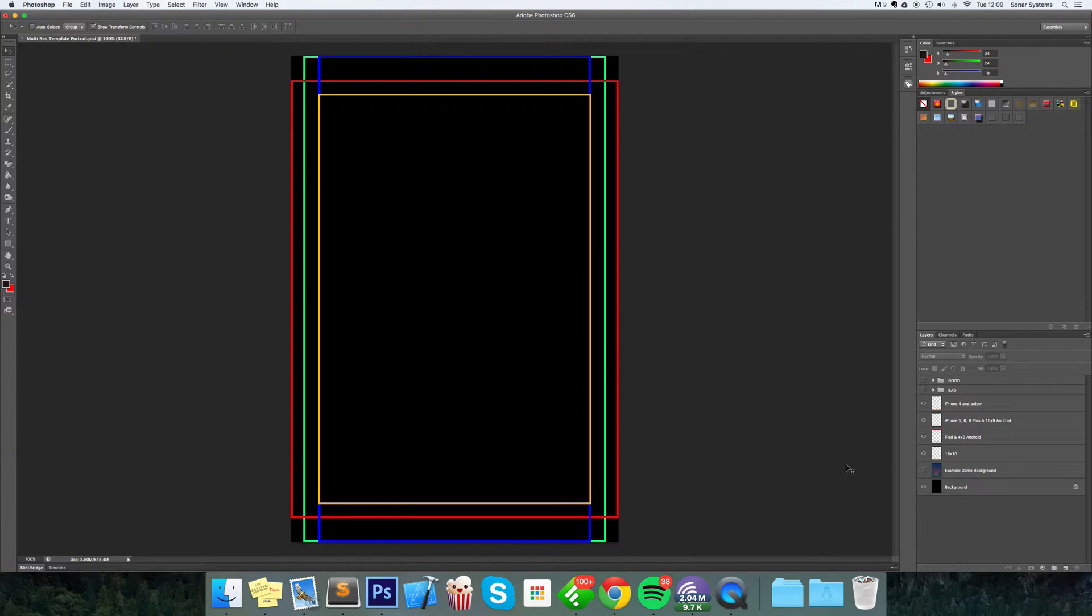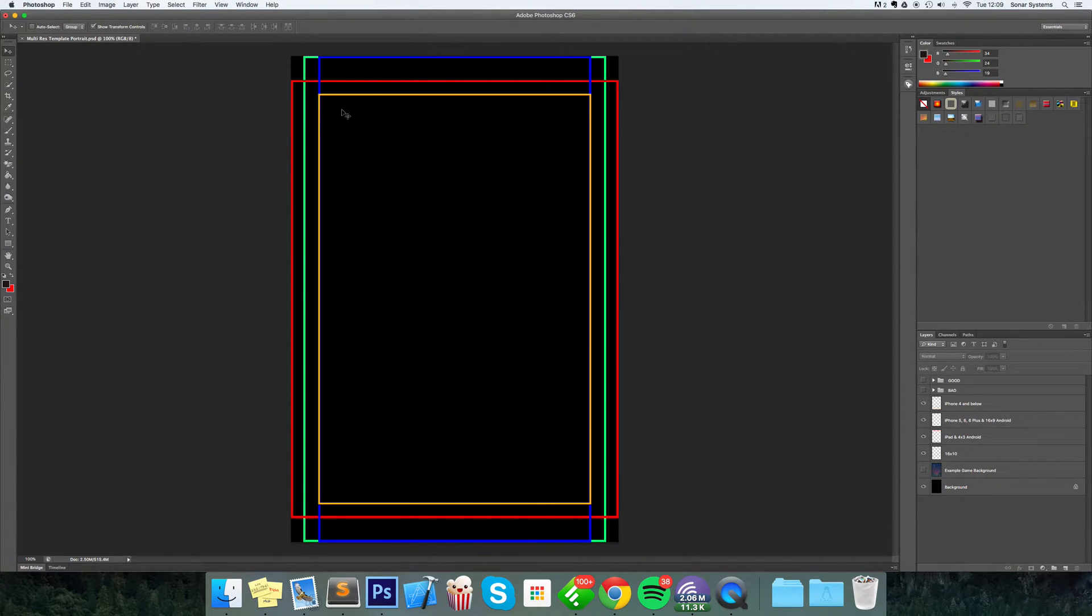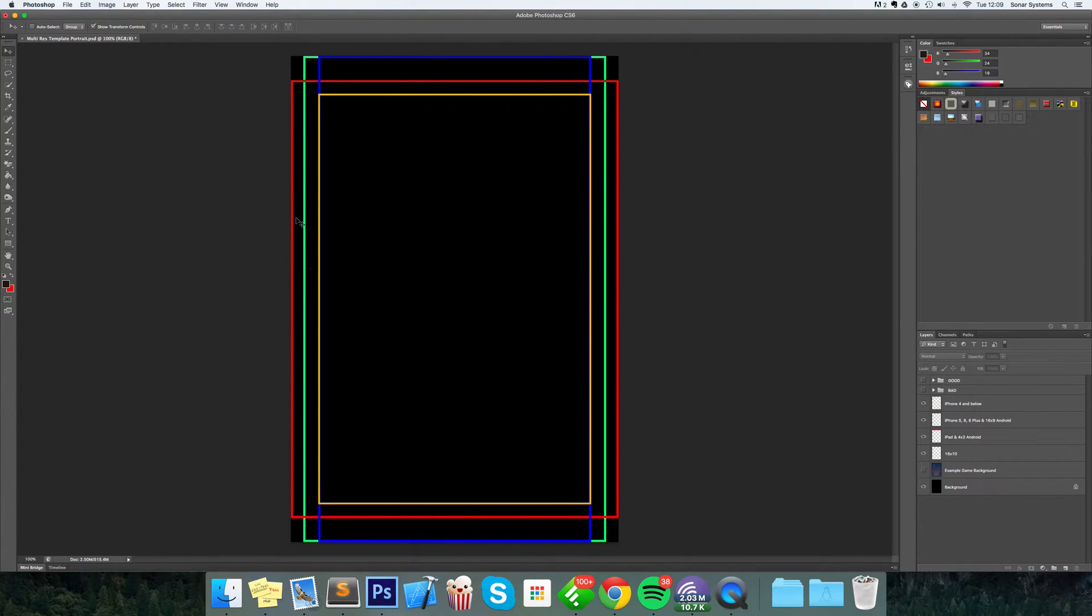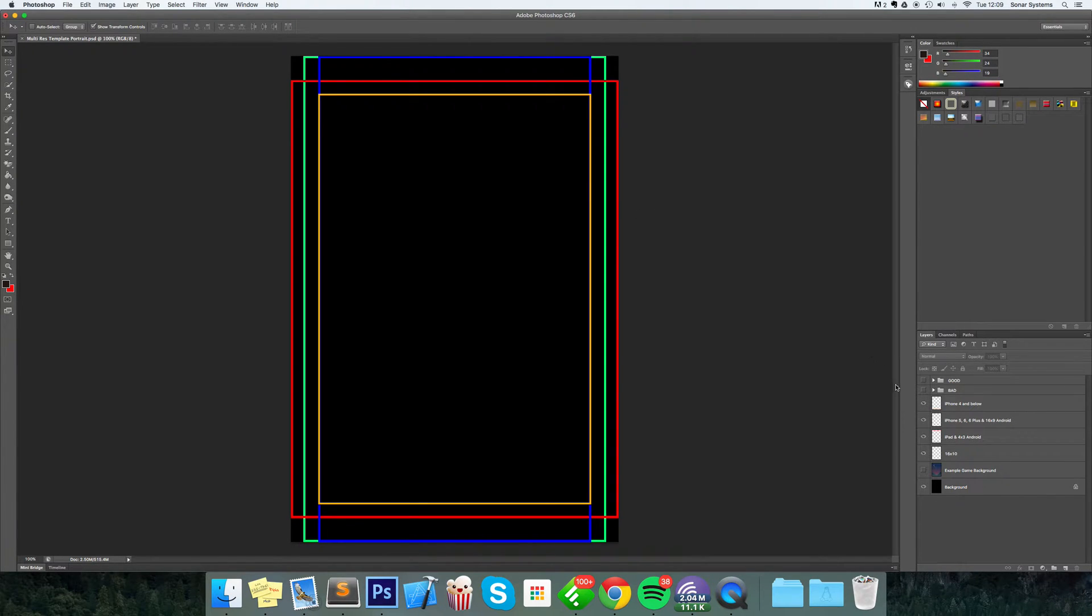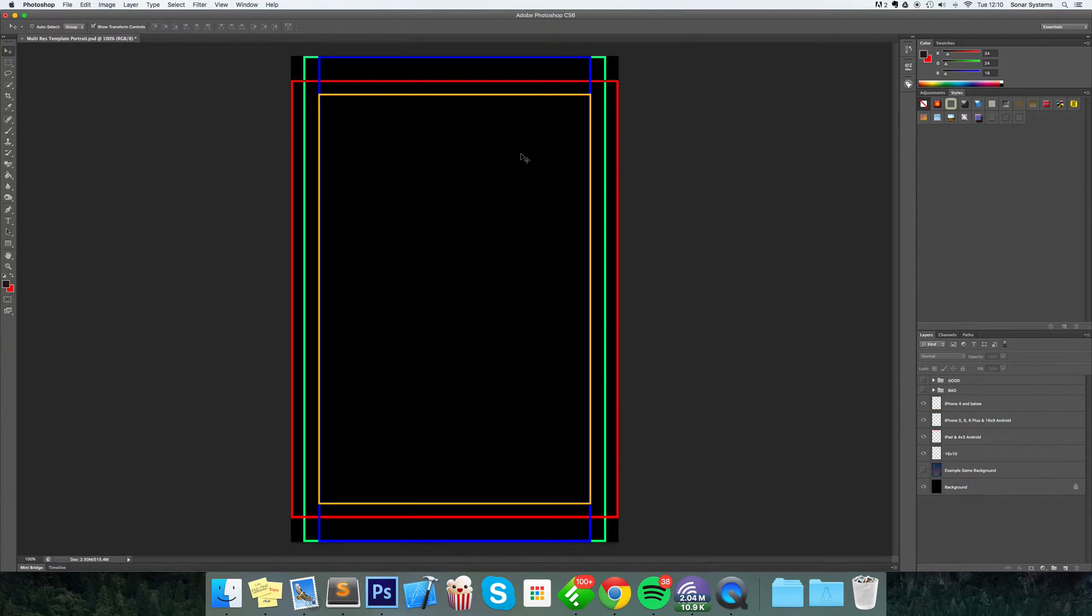Quickly, I'm going to tell you what we covered in the background creation series and what was important. Anything that's important in your background, put it within this yellow rectangle, because that is the smallest rectangle. For reference, that is the iPhone 4 and below rectangle, aka 2x3 or 3x2 depending on whether you're landscape or portrait.